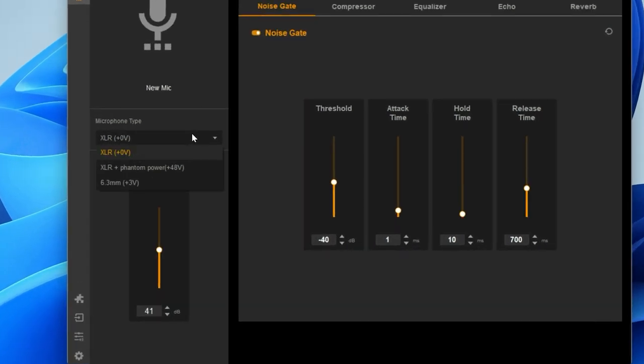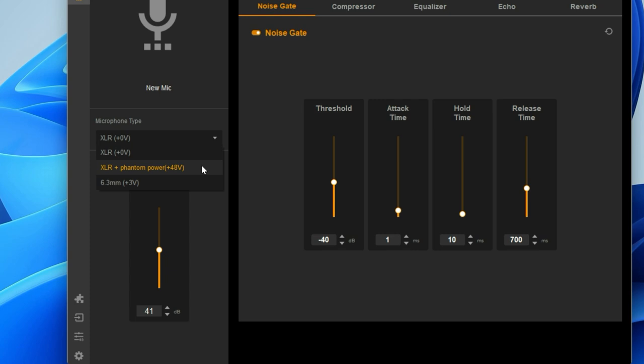If you're using a dynamic microphone, select XLR zero volts from the drop-down menu. If you're using a condenser microphone or using a cloud lifter, they'll require phantom power. So you have to select XLR plus phantom power 48 volts from the drop-down menu.